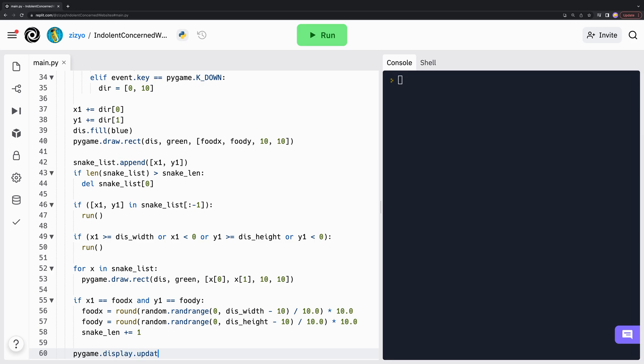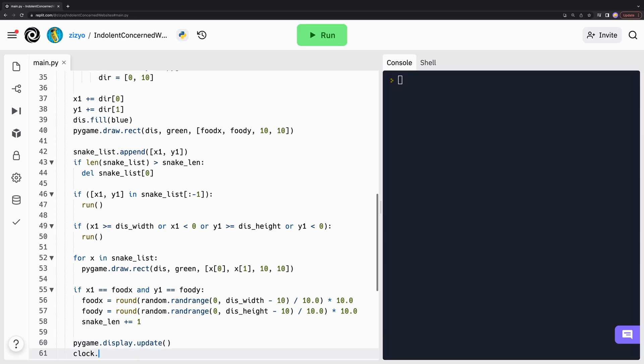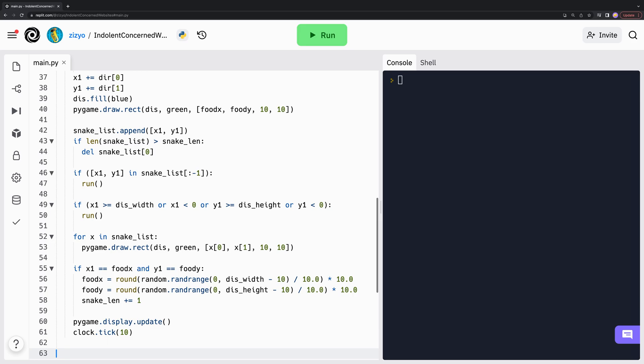Finally, we use Pygame to update the display. And by calling clock tick 10 once per frame, the program will never run at more than 10 frames per second. Then we call run to start the game.